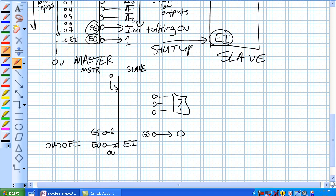But now check this out, no information is being sent to the master, no information is being sent to the slave. Same situation here regarding the master. It says enable output, it's sending 0 volts to the enable input, it says GS 1 I'm not talking. Slave, no input here. What's going to happen? GS is going to go to 1, I'm not talking either.